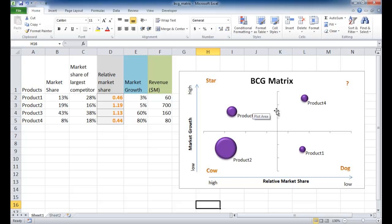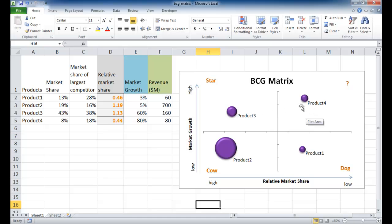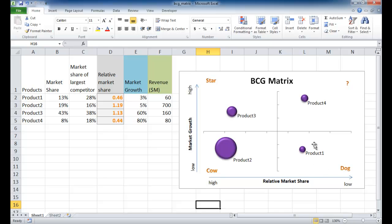Now we have another quadrant which is the question mark - they also call this the problem child. These are products where there is high market growth but the market share is low. Ideally maybe there's an investment in this area where it can become a star, or maybe if something doesn't go right it may become a dog. Dogs are products where there is low market share and low market growth, and generally companies want to get rid of these products or BUs.